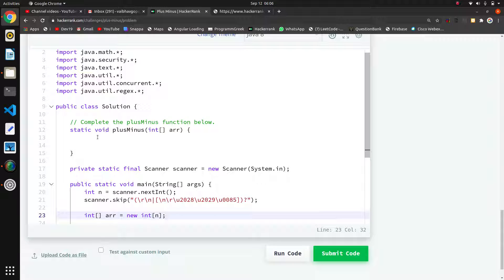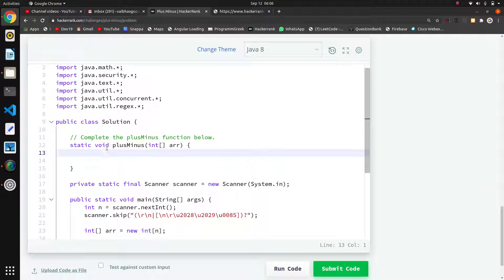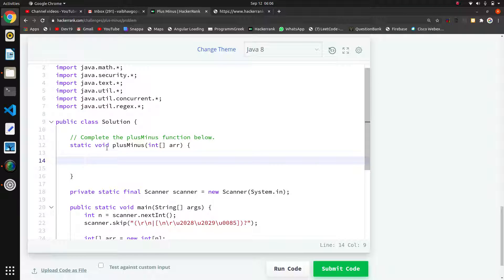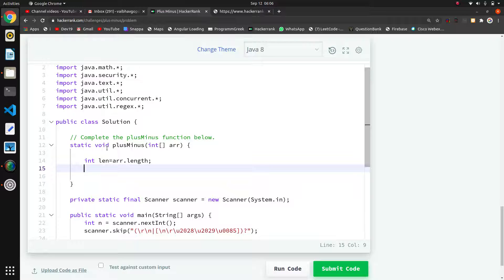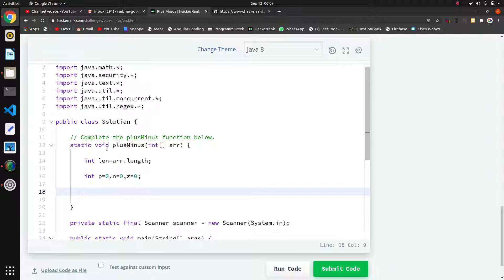We have to print inside this function. First, we will find the total length of the array using int len = array.length. Then I will create three variables: int p = 0 for positive, n = 0 for negative, and countOfZero = 0 for zero, initializing all counts to zero.